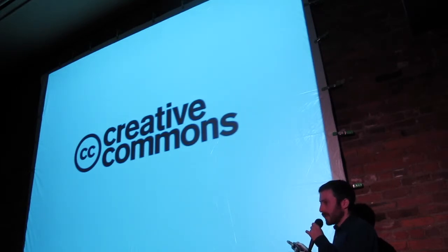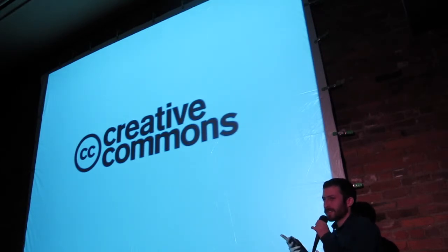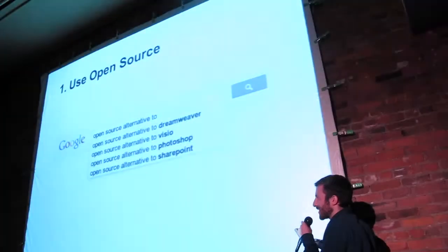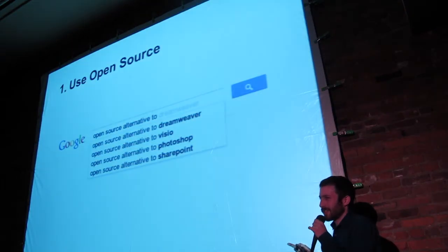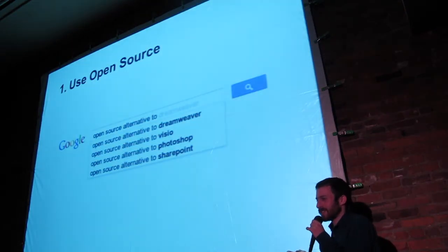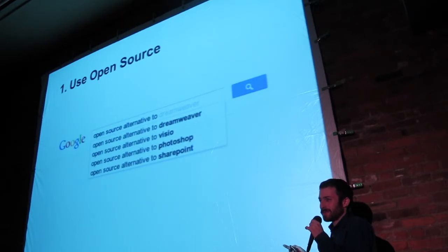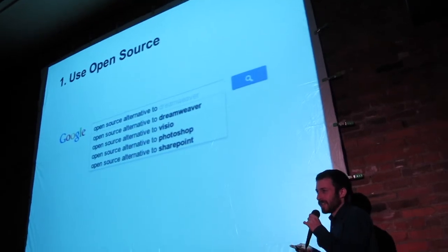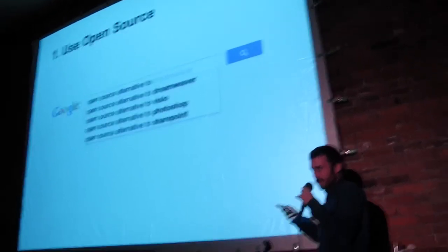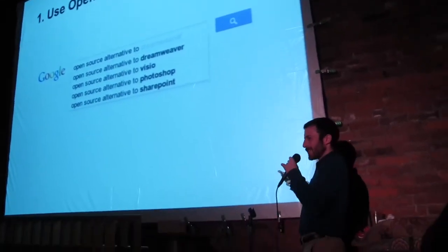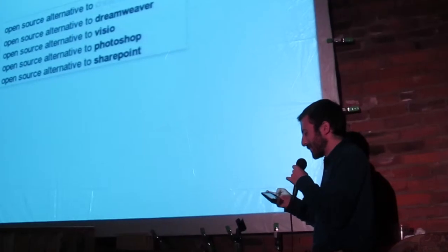If this stuff excites you, you can help by just using open source software. Just Google open source alternative to whatever. There is one or maybe several. Use it to show how you feel.